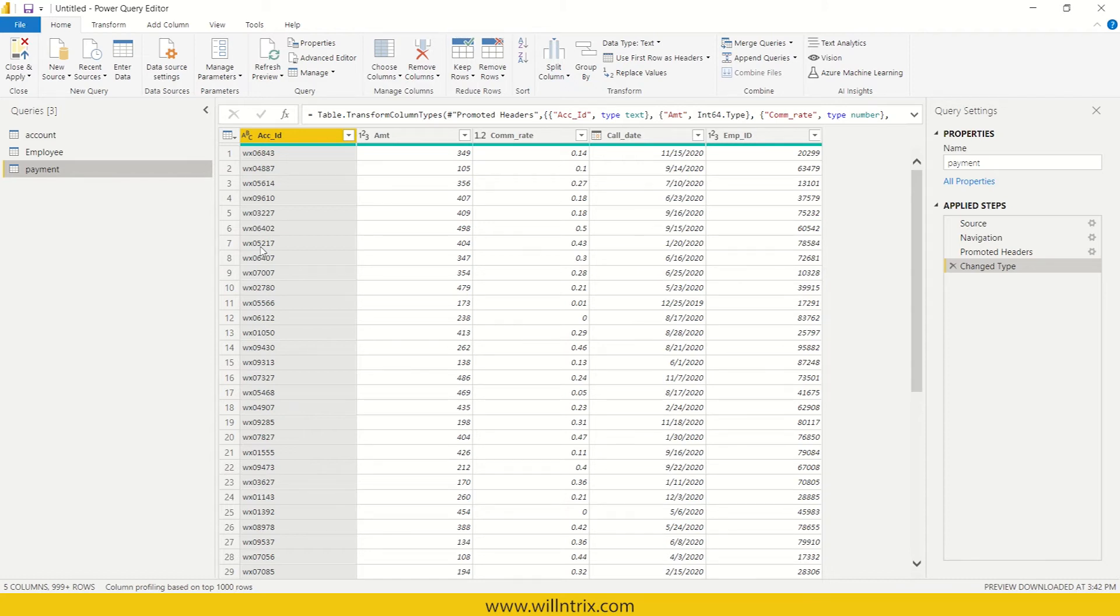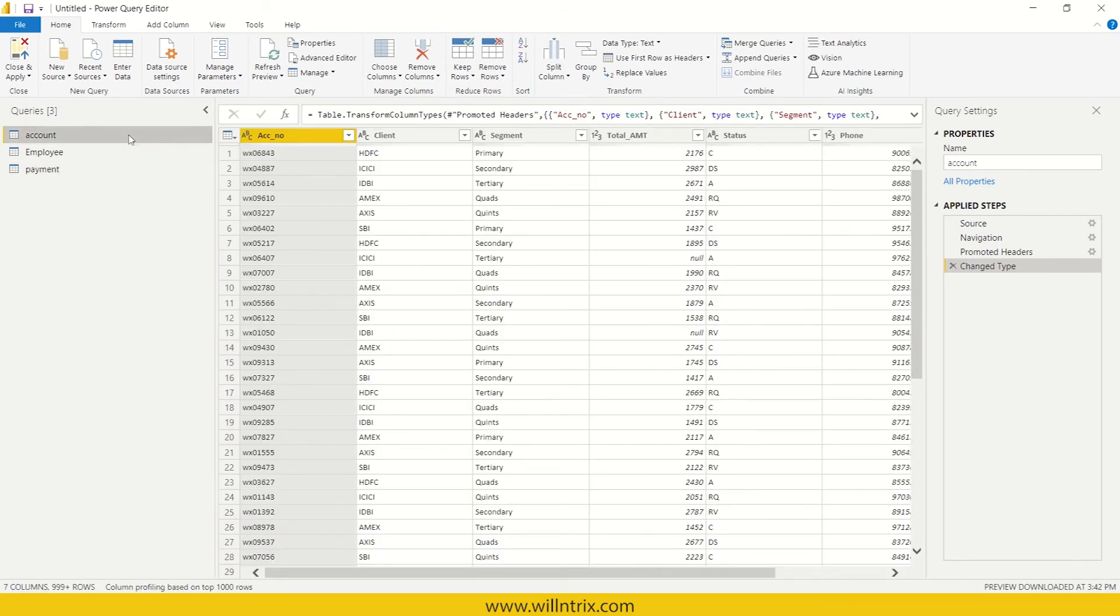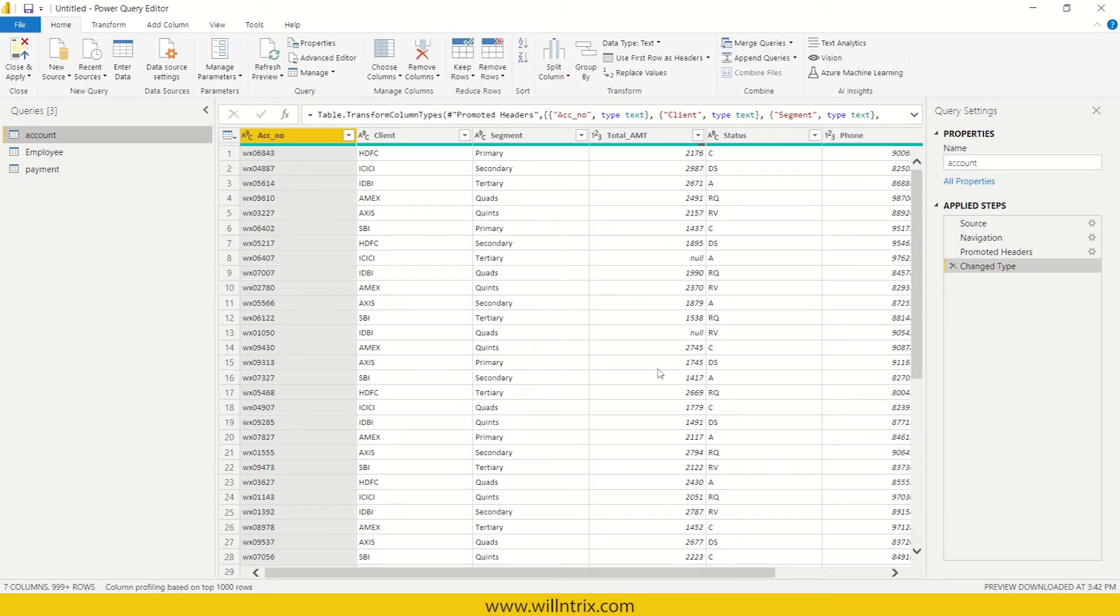So that is not usable in its original way or original format. For example, if you see here, let us say account. So in account, you can see there are some nulls. While doing the analysis, your data should not have any nulls and it should not have any errors, right?